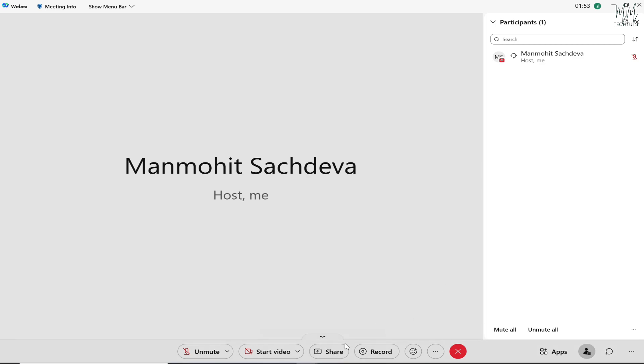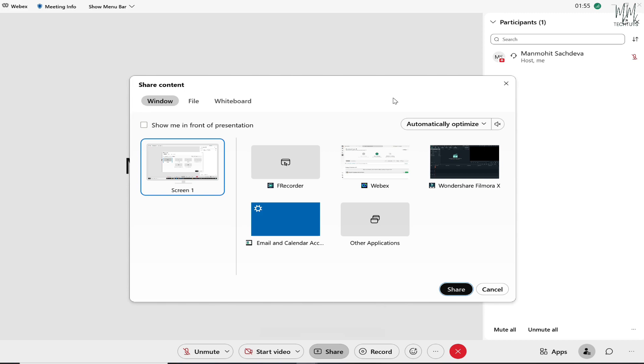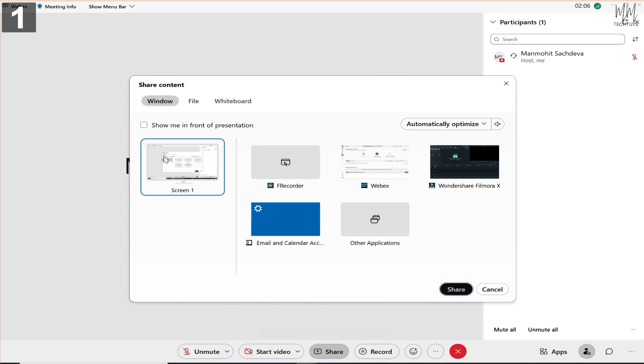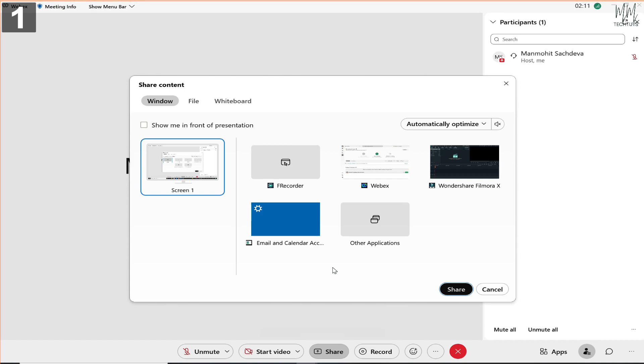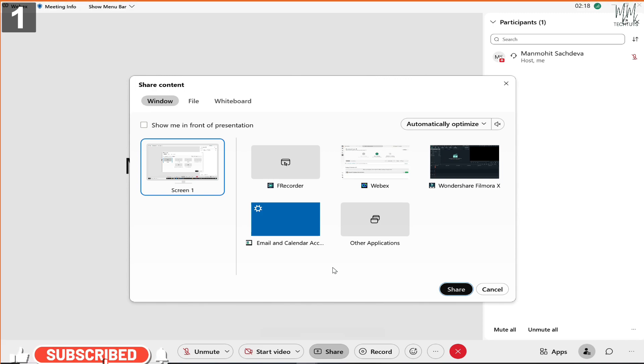Now when you click on share, you would be able to see a few different options. The usual one, the common one that everyone would use is 'screen.' When you click on that and when you click on share, you would be able to see whatever is happening on your desktop. So if you use any sort of app, if you open YouTube, anything and everything that you open in your laptop or PC you would be able to show that to everyone who's part of the meeting.